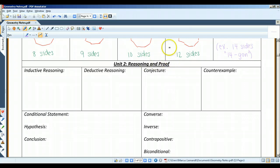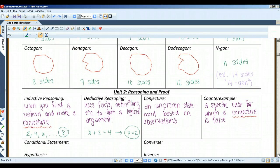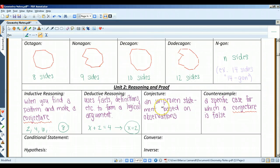I'm going to start with conjecture. A conjecture is an unproven statement that is based on observations — kind of like an educated guess based on things that you've observed.